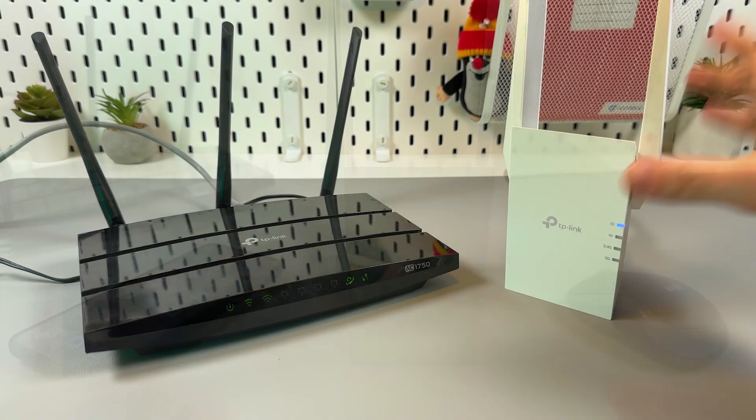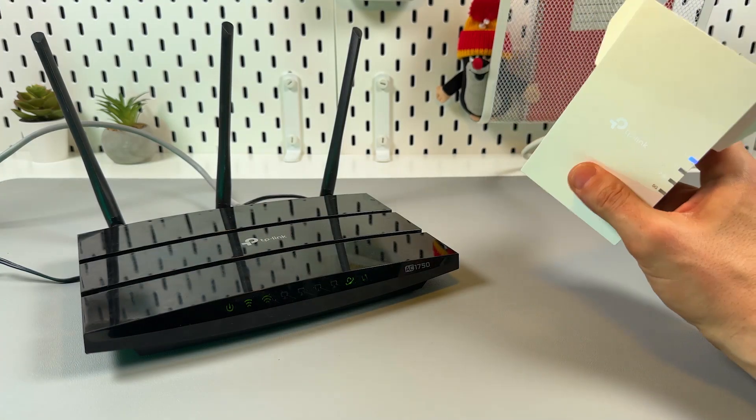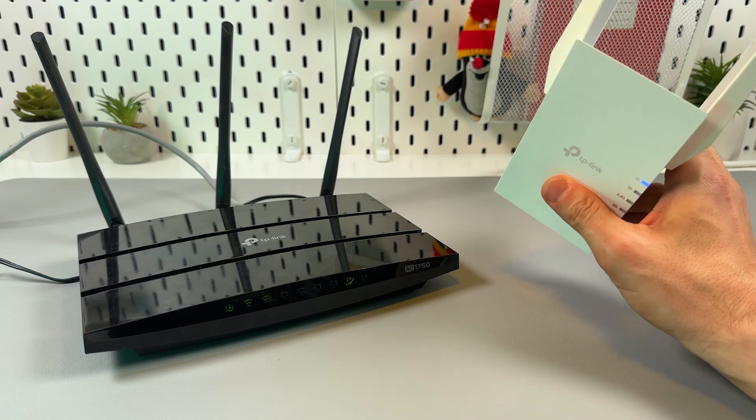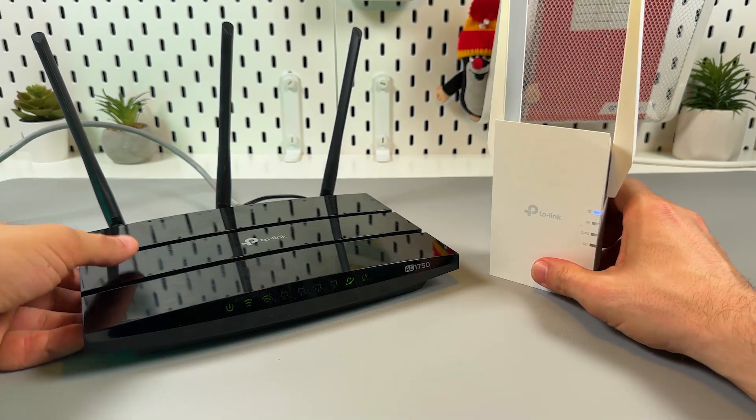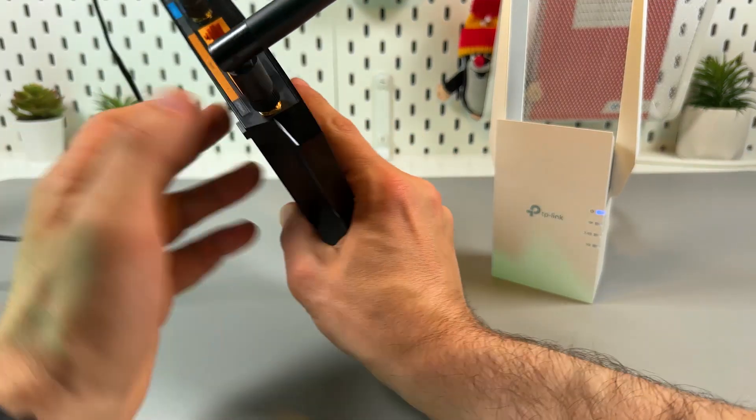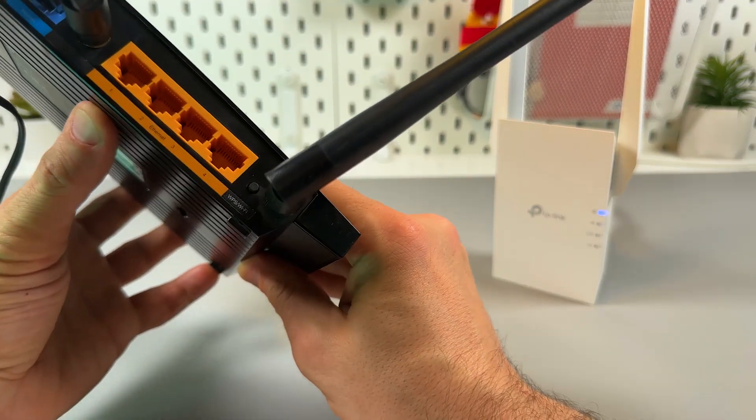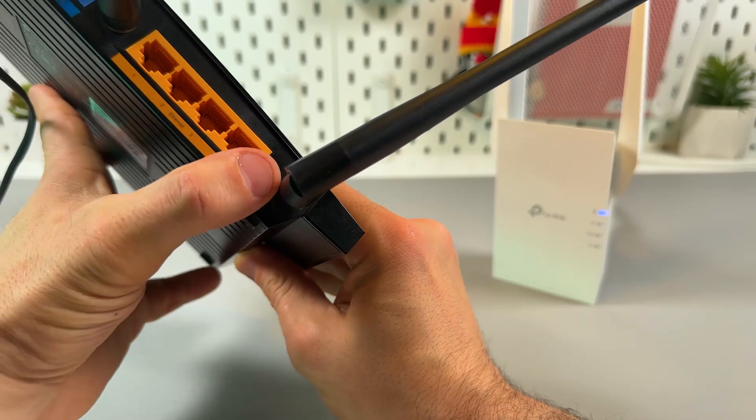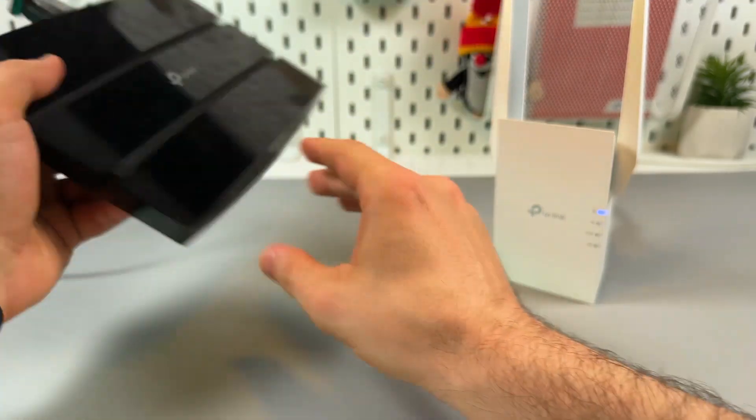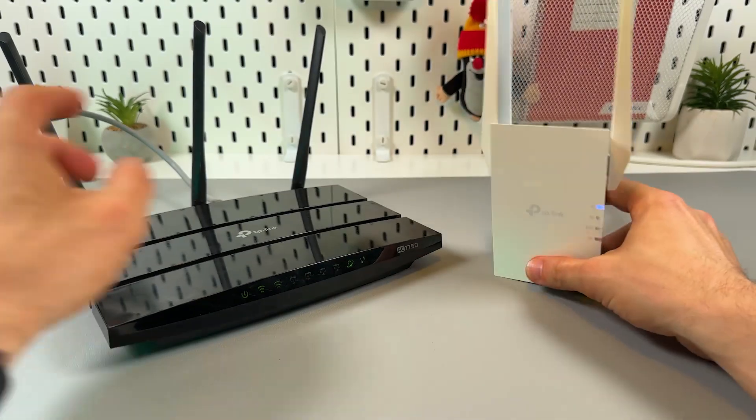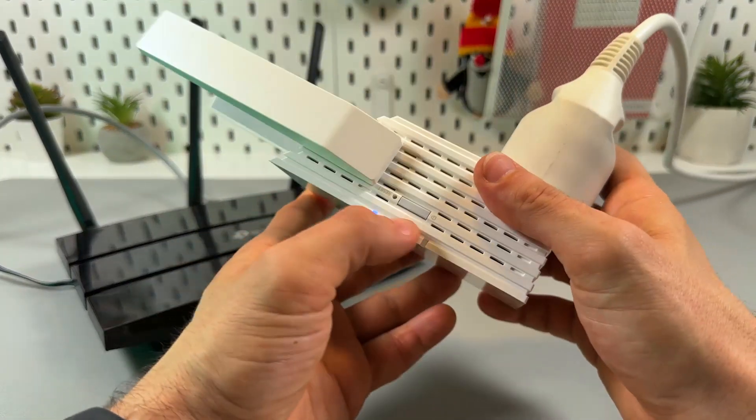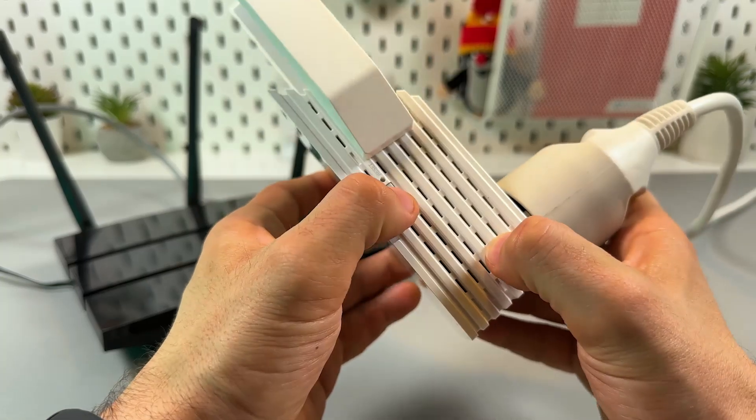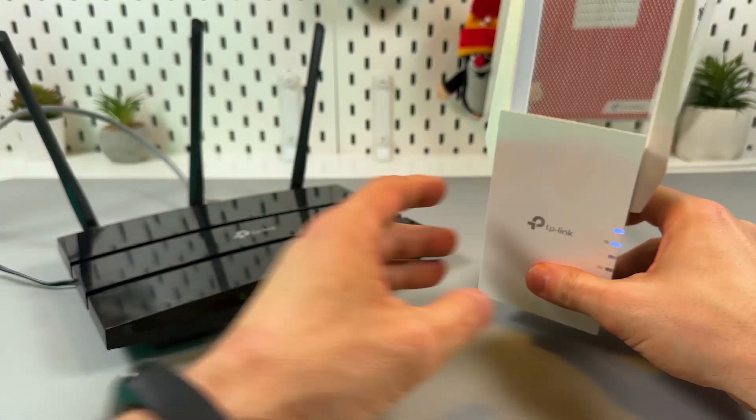The easiest and the fastest way to start using the extender is to connect it by WPS. So first of all find the WPS button on your router. Usually it's on the back panel and usually it's labeled so you will easily find it. Here it is. Press the WPS button on the router and then press the WPS button on the extender. This is the great button with the padlock icon next to it. So press it once.